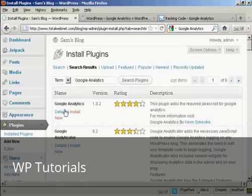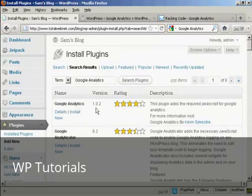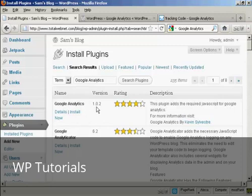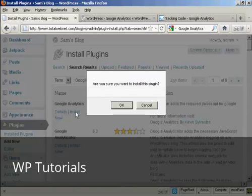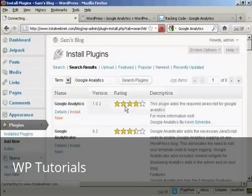And this is the one that I want, Google Analytics. At the time I'm recording this video, it's version 1.0.2 by Kevin Silvestre. So I'm going to install it now just by clicking on the link. To install this plugin, click on OK.